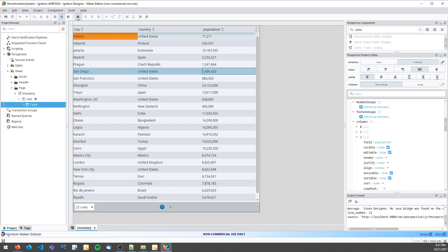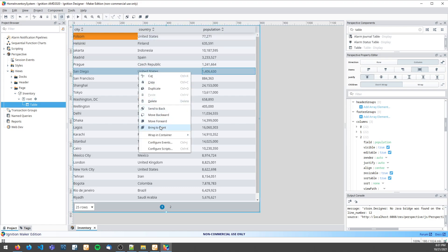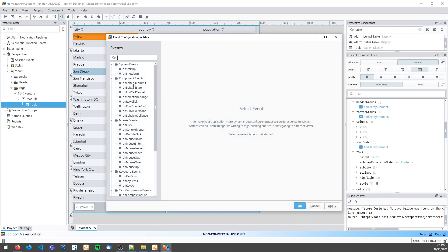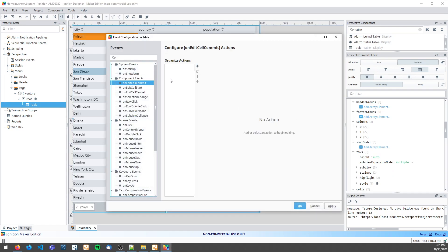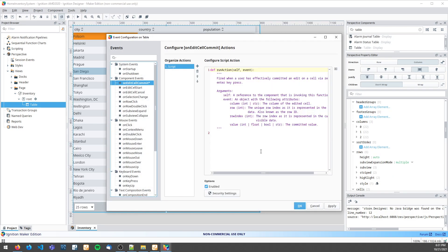To do that, I need to come into the table events, on edit cell commit event, and create a script.